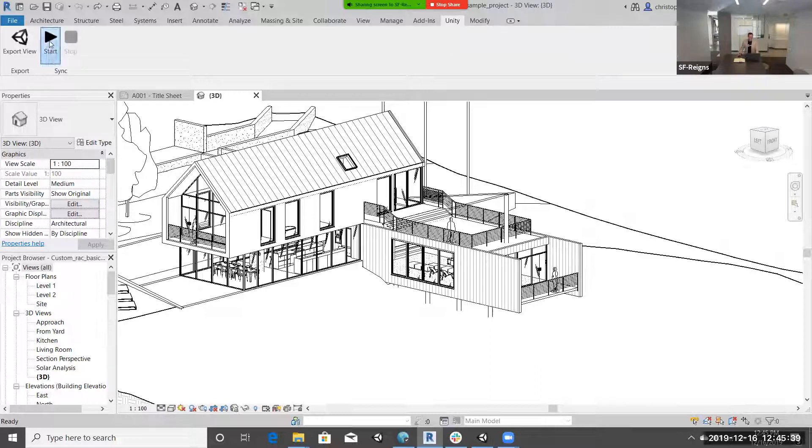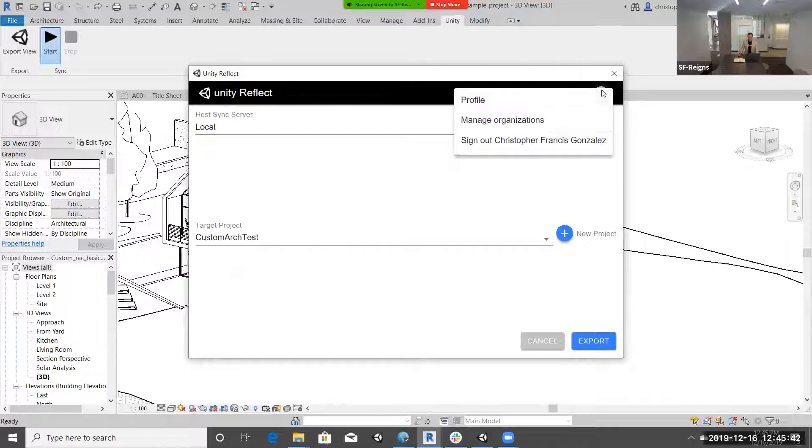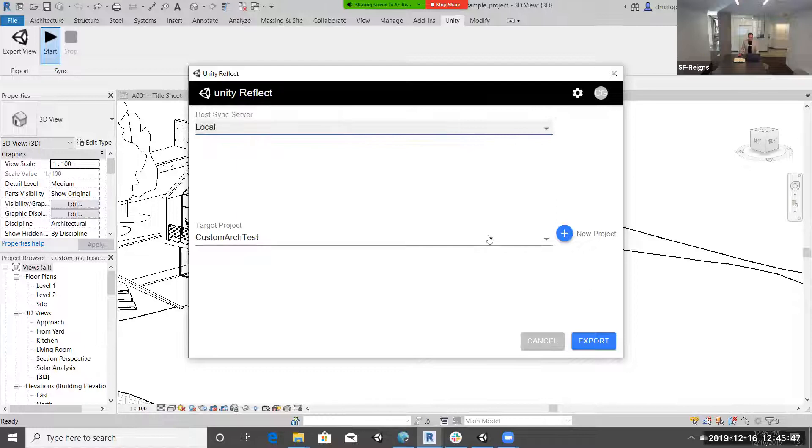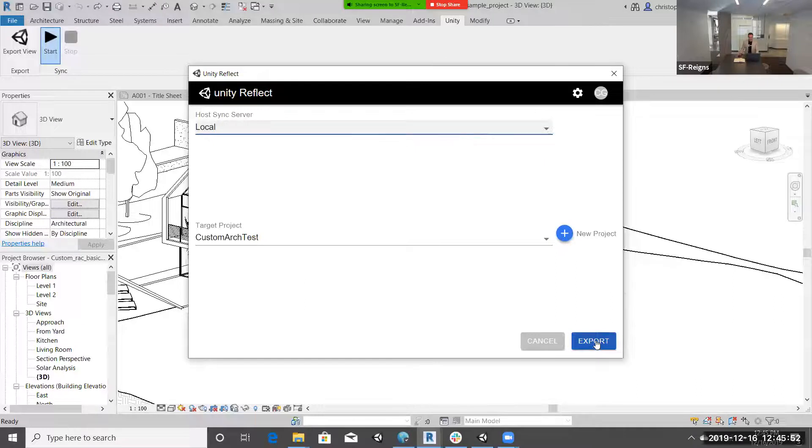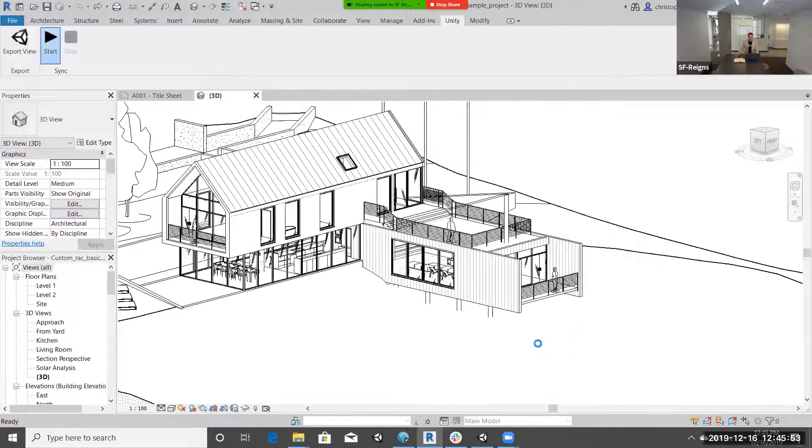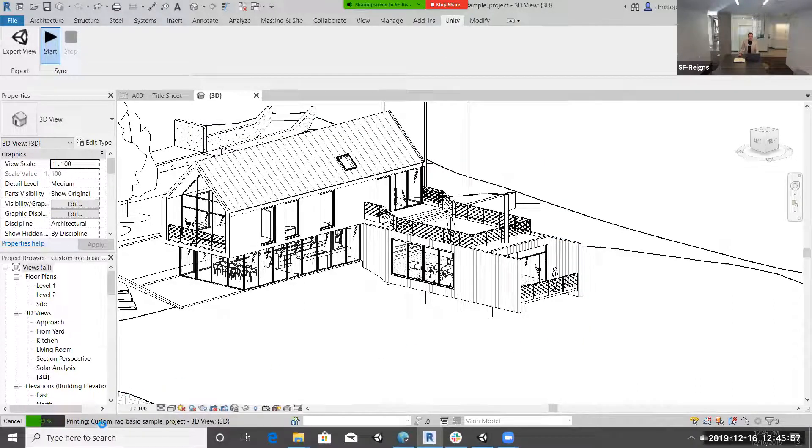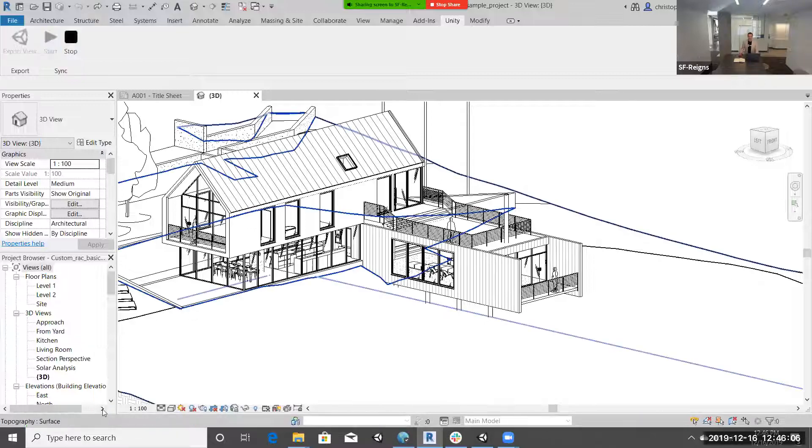We're going to start that export process. I'm going to make sure I'm logged in to my user. I'm going to do it on a local host server, and then I'm going to choose an existing project. You could have the option here to create a new one. Let's go ahead and export that. You'll see it working down here on the left. It's taking all of that BIM rich data and pushing it out to the Reflect viewer.